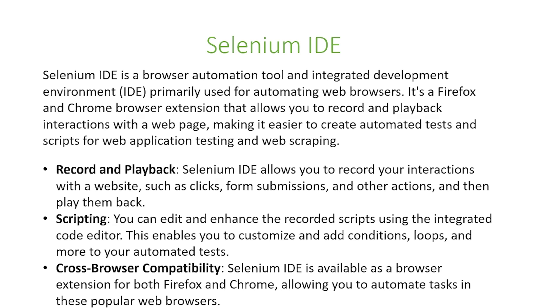Below there are three main general functionalities of the Selenium IDE. The first is it allows you to record and playback. Selenium IDE allows you to record your interactions with a website such as clicks, form submissions and other actions and then you can play it back.